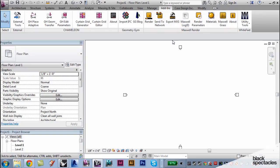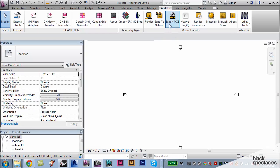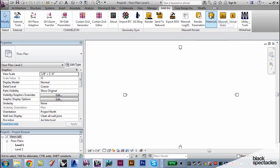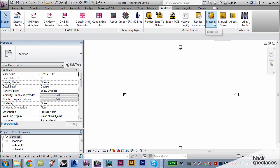So Maxwell render. You can see here we have Render, Similar, Log, Render Parameters, Materials, Maxwell Grass.